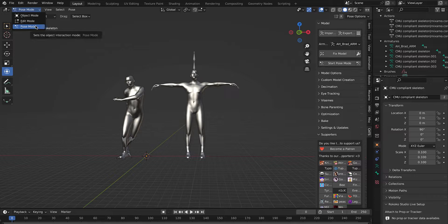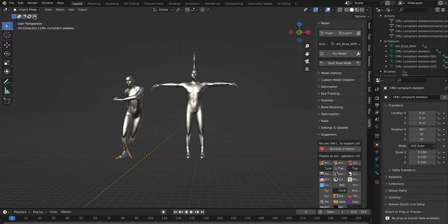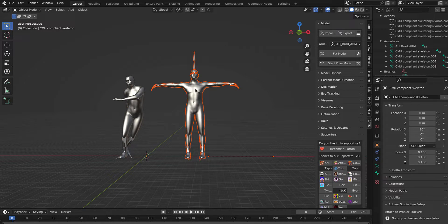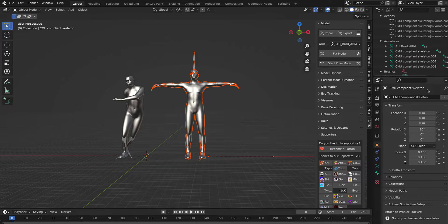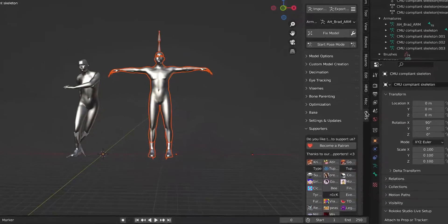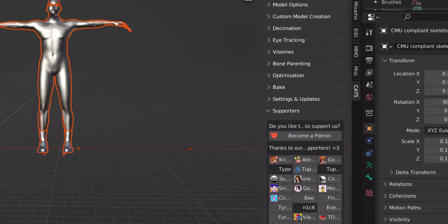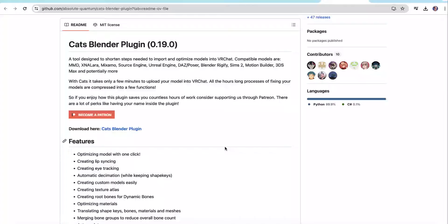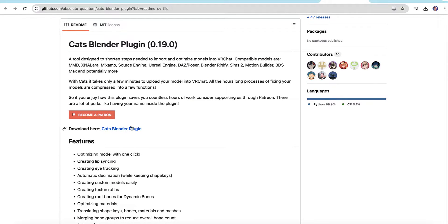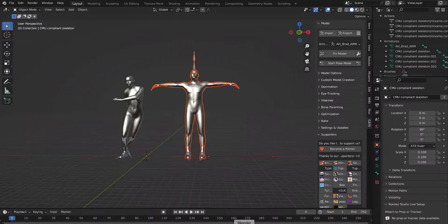And then I'm going to use this Cat's plugin. I'll link to this in the description. Just download this plugin and install it.